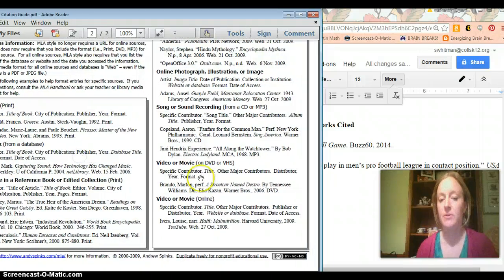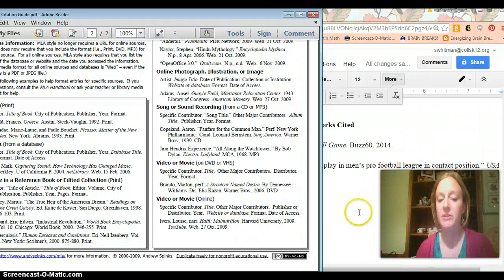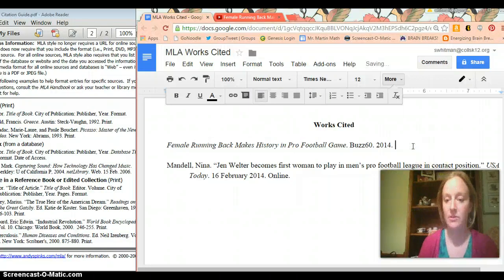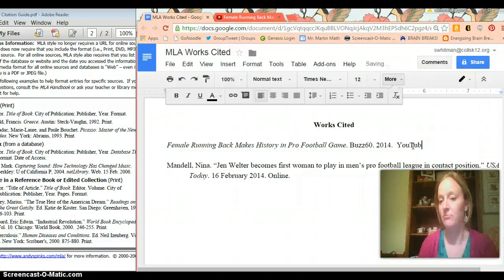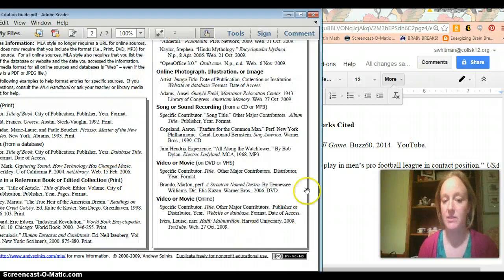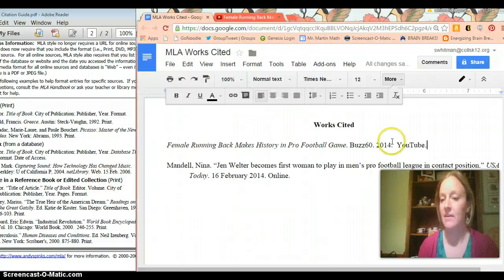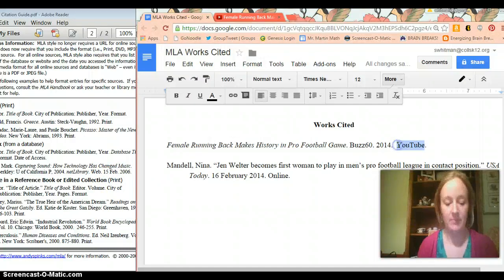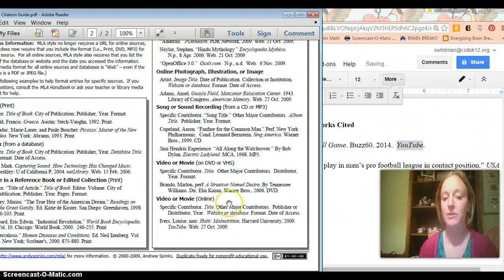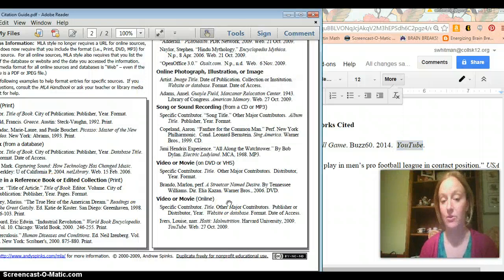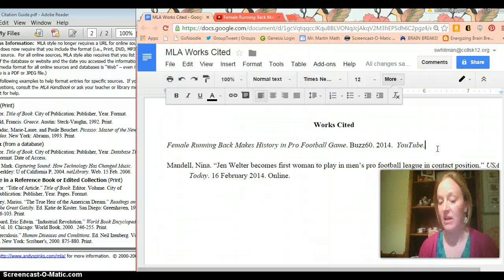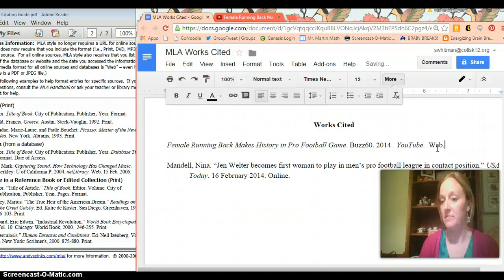Then you are going to put the website or database, which in this case is YouTube. So you're just going to... Just like it's written online with a YouTube, no space. And that is going to be italicized. And so you want to make sure you do that. And then you also want to credit the fact that you saw this on the internet. So you're going to write that it is in web format. W-E-B. Period.